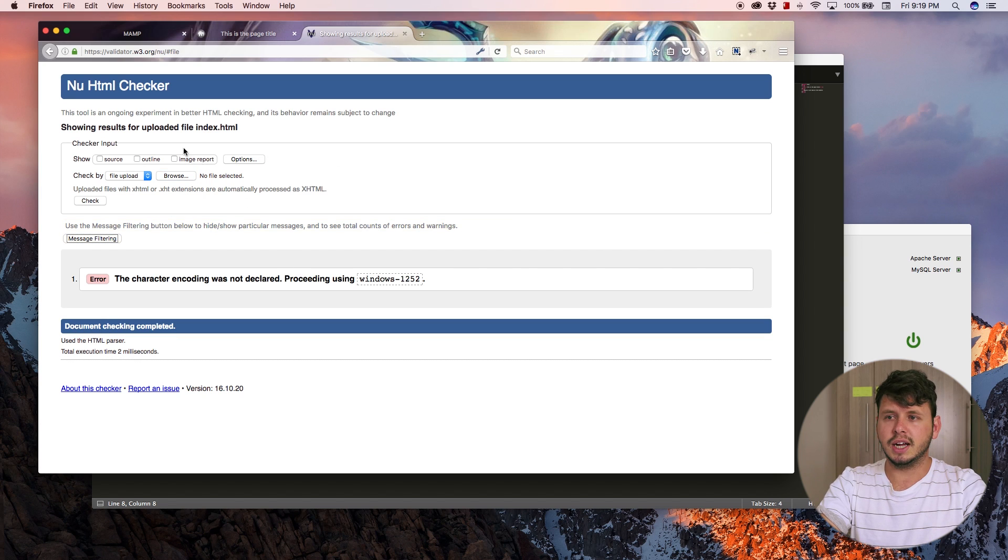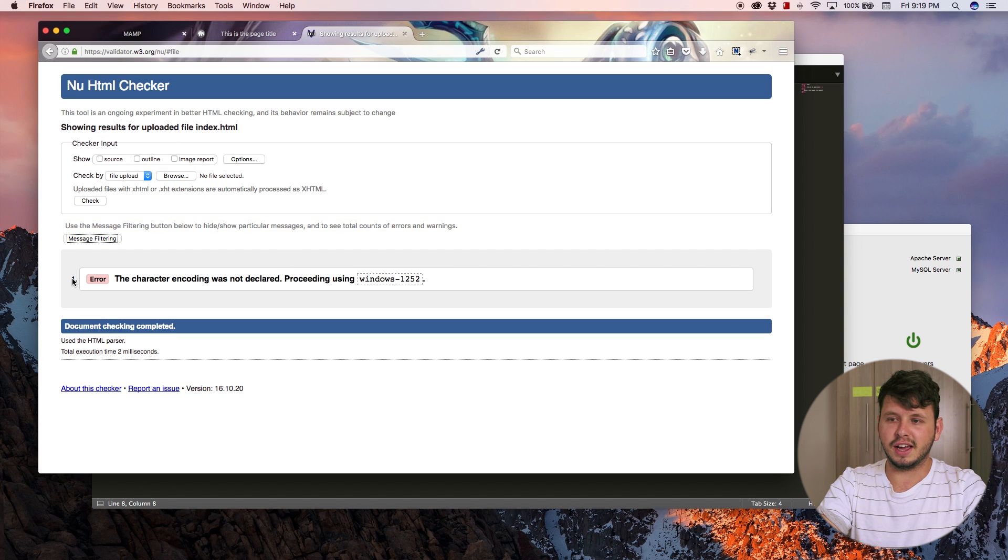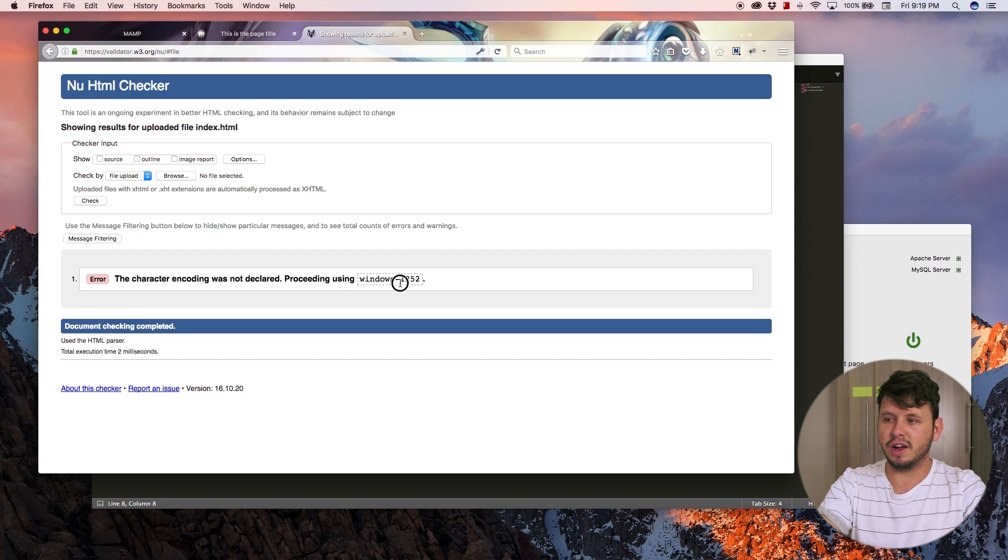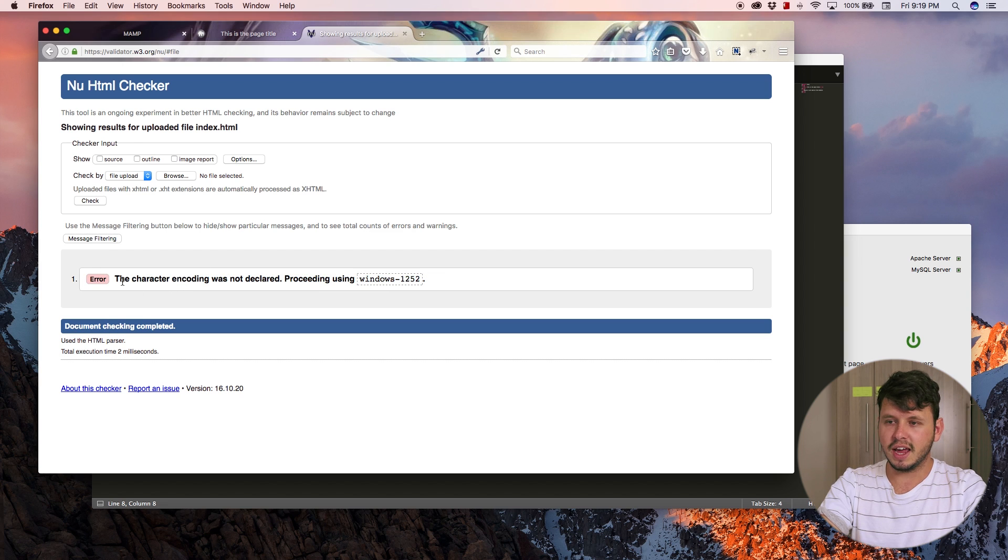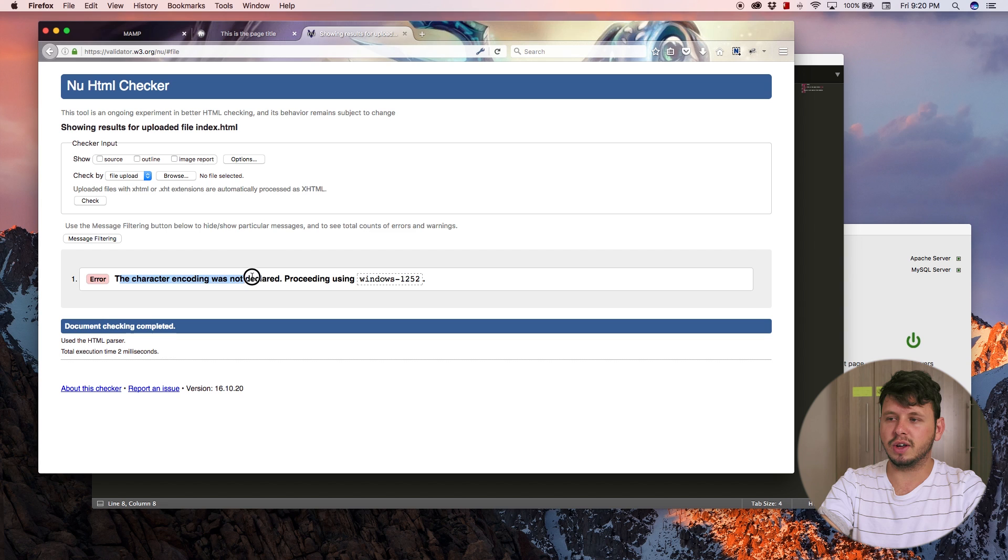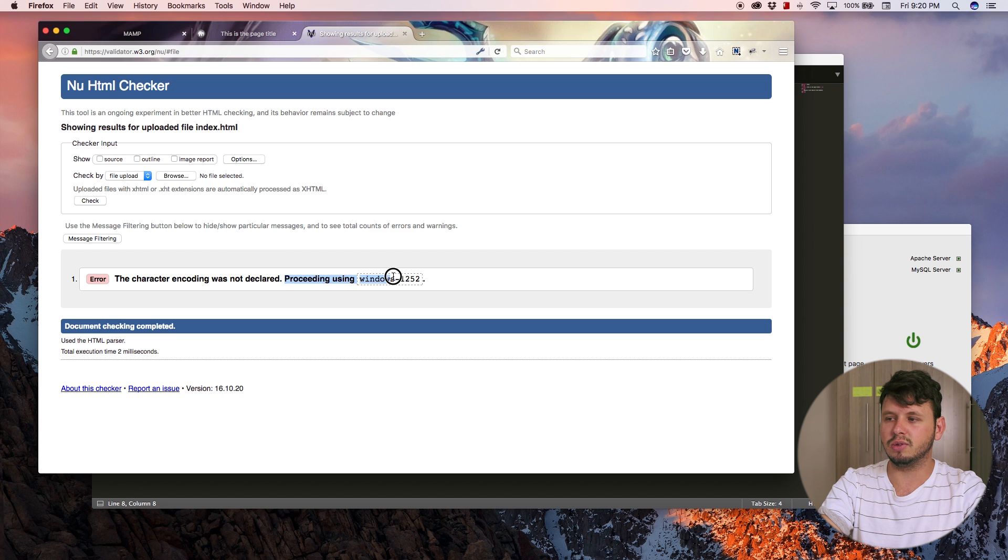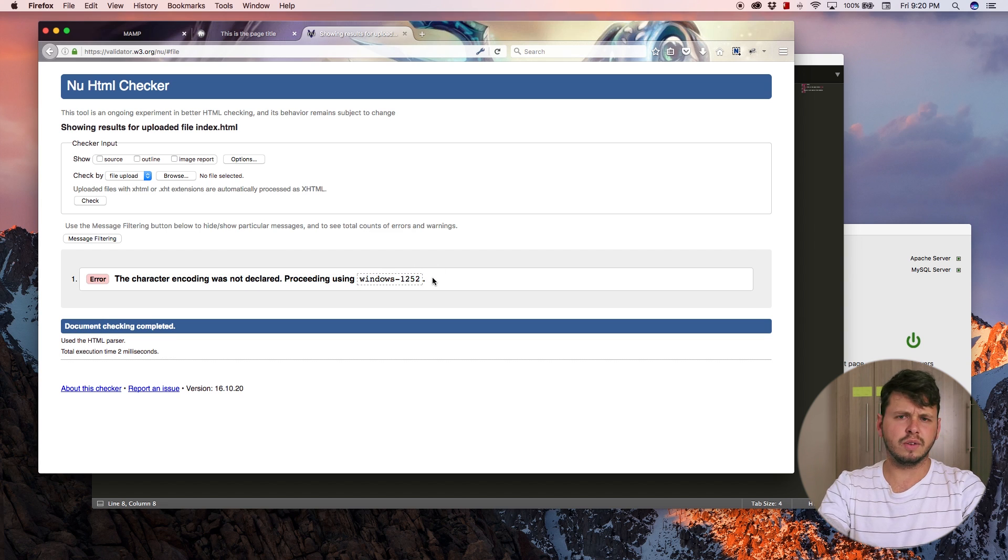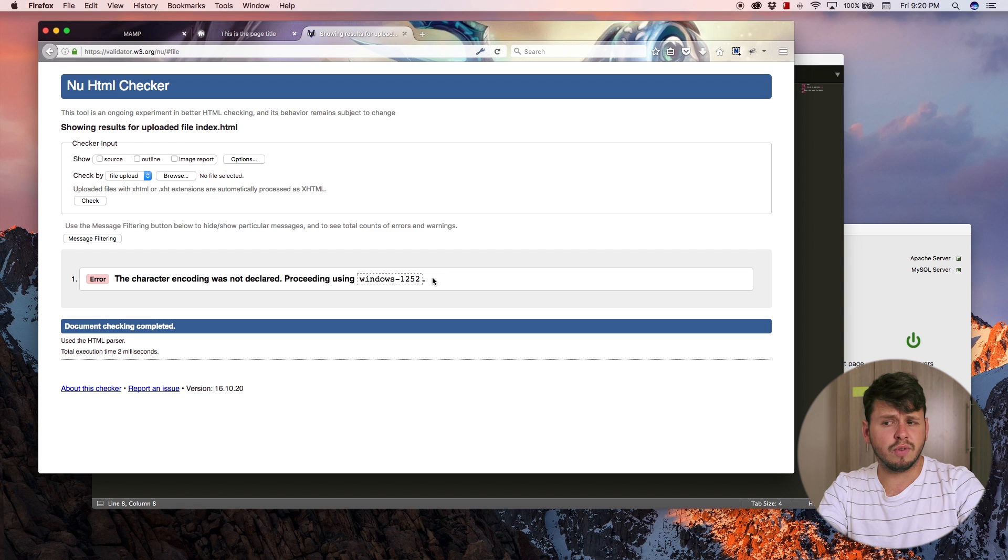So you'll see right now I have one error in my document. The error is the character encoding was not declared. Proceeding using windows 1252.